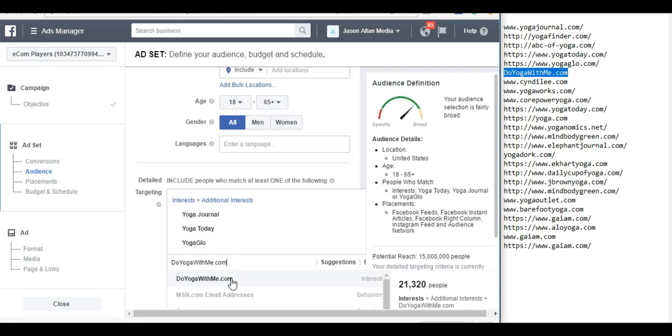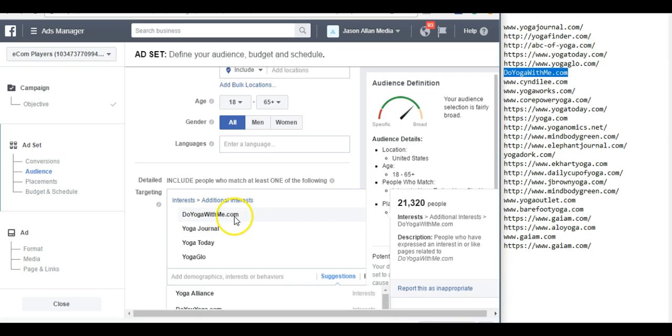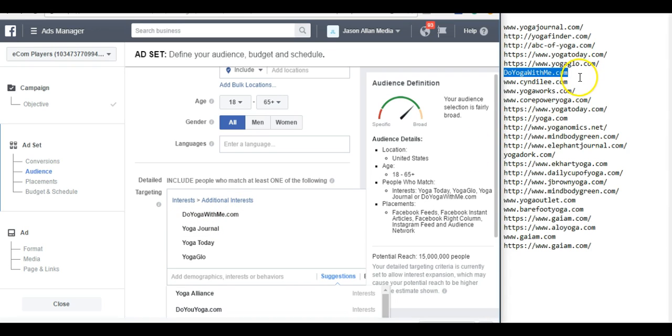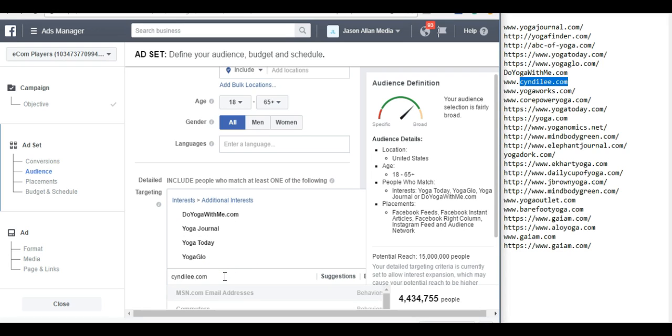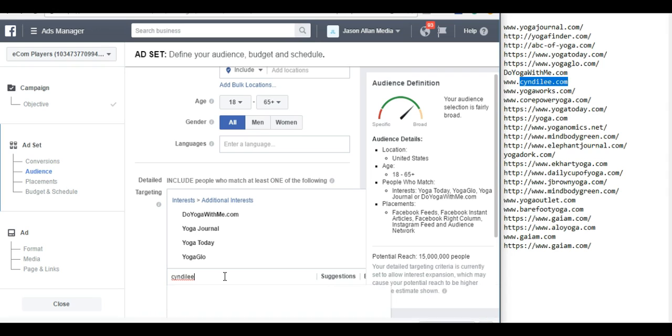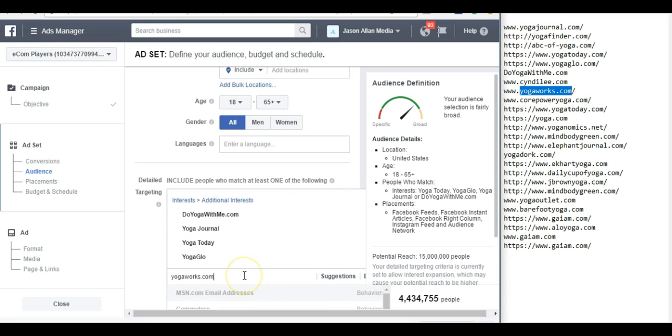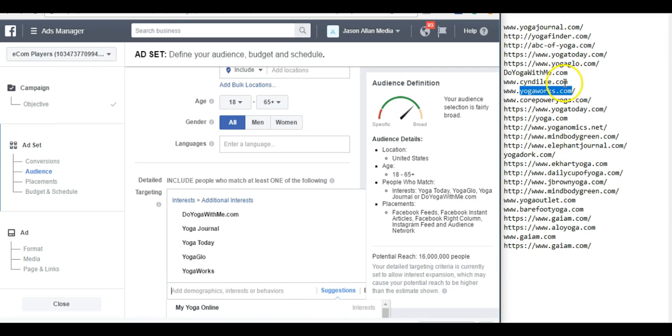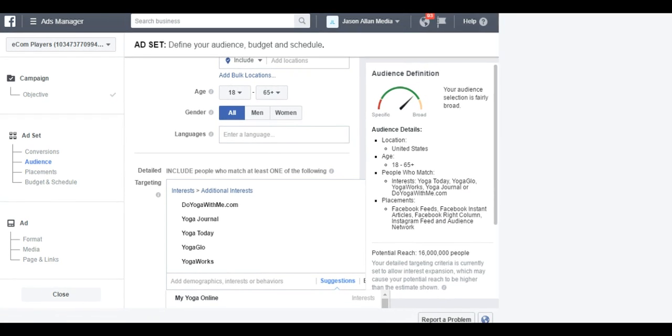Anytime the .com pops up, that's really good. These are kind of rare. That's a really good sign. That's a really good interest. Pop this one in here. Back out the .com. I'll just grab this last one here. Yoga works. There we go. I would go through the whole list and spend a lot of time going through my research stage.